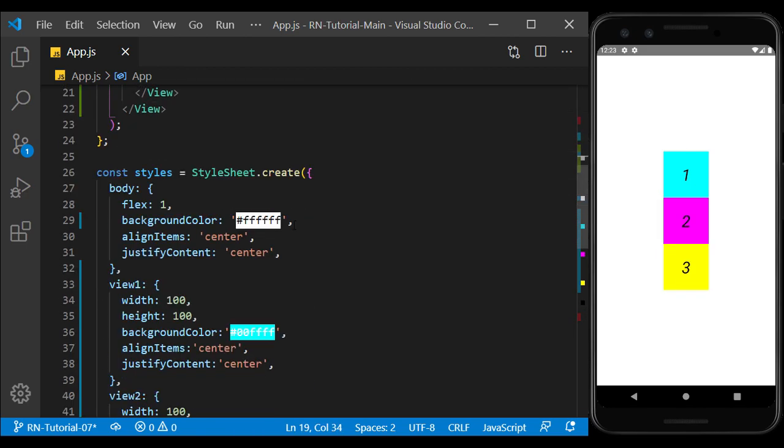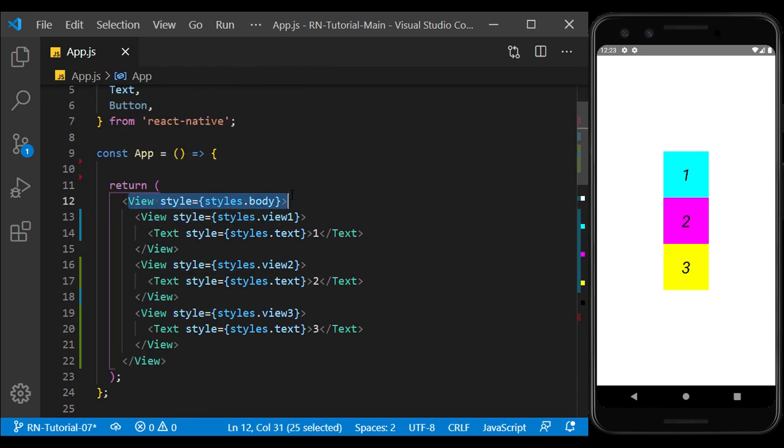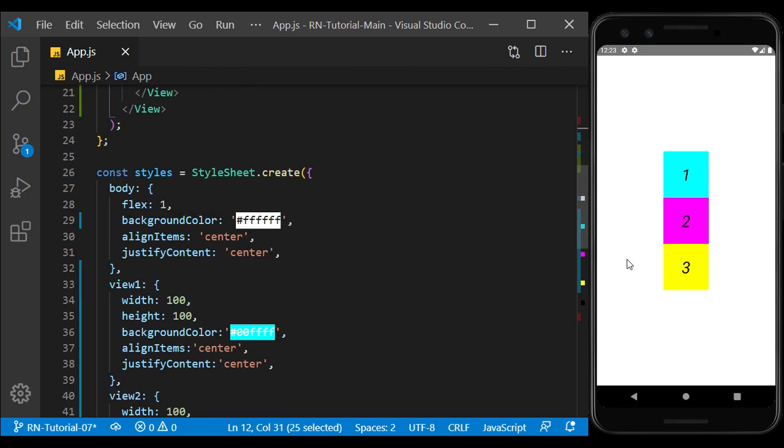I also separate the styles and give them different colors to distinguish them. As we did in the previous sessions, by setting the flex to 1 in the main view, we expanded its size to the entire page. I changed its color to distinguish it from the background.